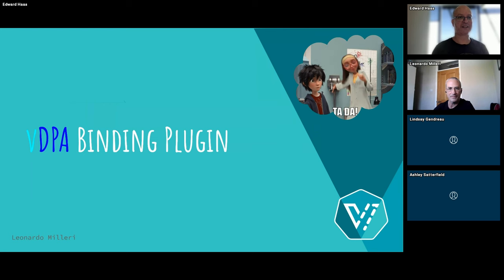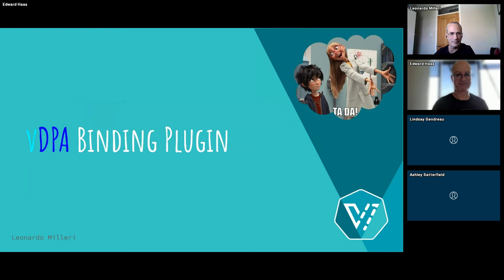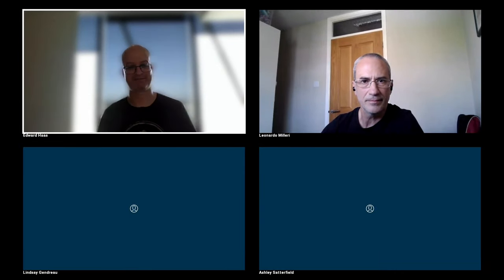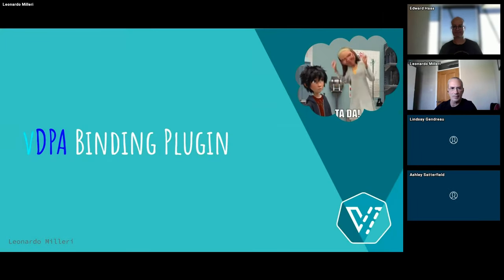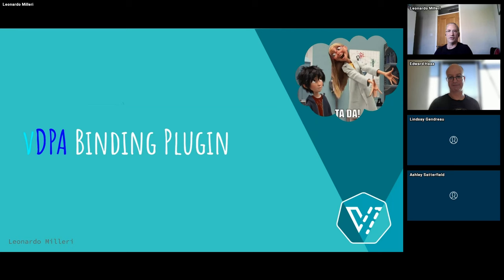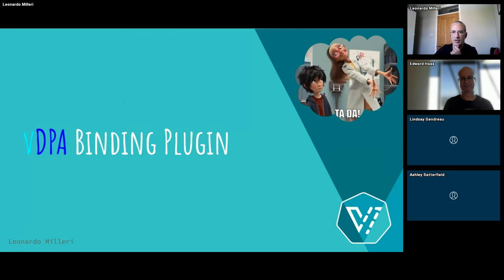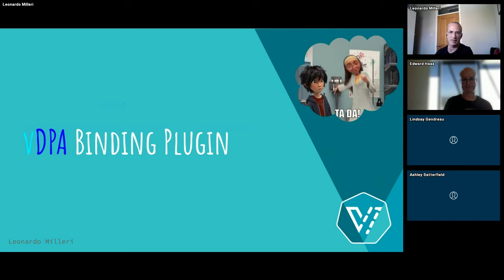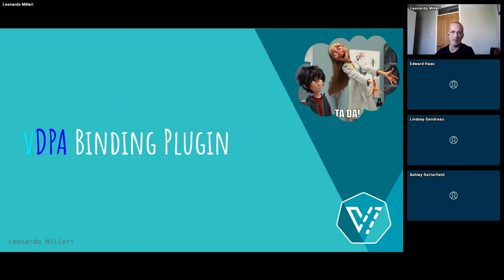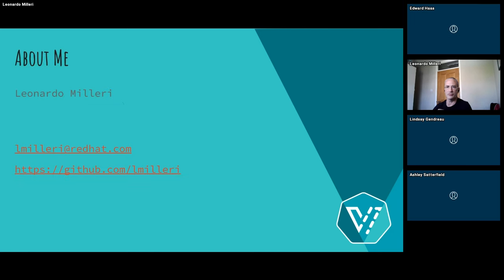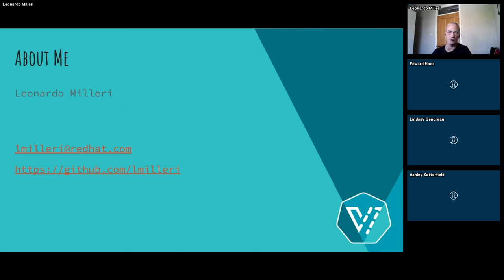Thank you, Eddie. Can I share my screen? I don't know if you have to stop yours. Oh yeah. I did. Okay. You should be seeing it. So following up your plugin framework presentation, we have a real case scenario using this paradigm that is the VDPA integration in KubeVirt as a binding plugin. So, okay. A few, a quick introduction of myself. I am Leonardo Milleri and working for Red Hat the virtualization unit working team. And in the last two years, I've been working to integrate the VDPA in Kubernetes and OpenShift.